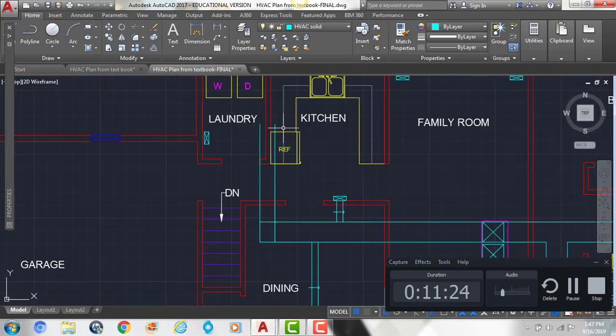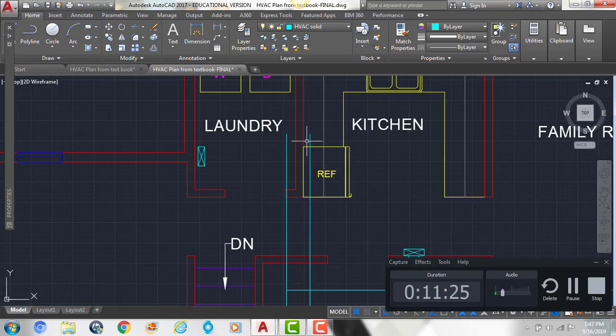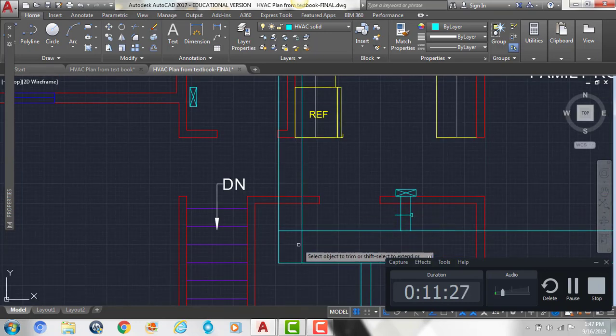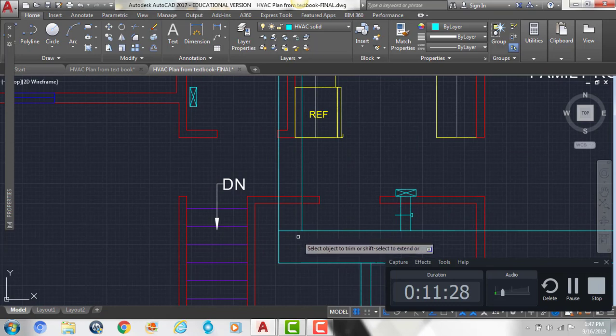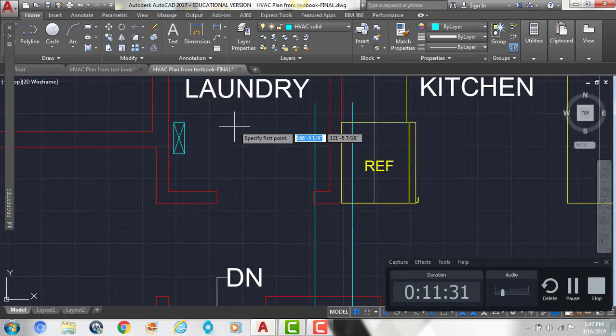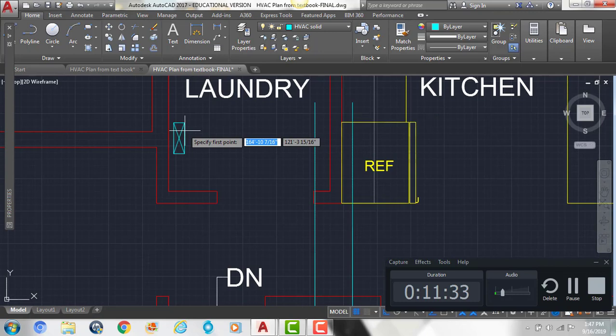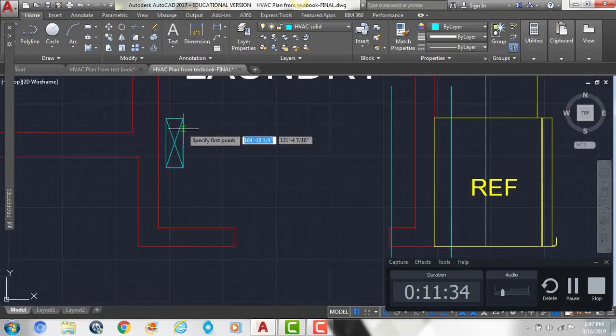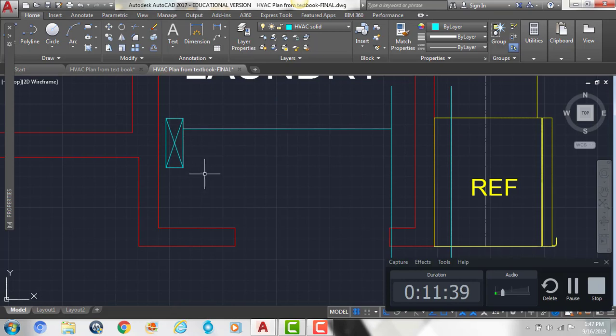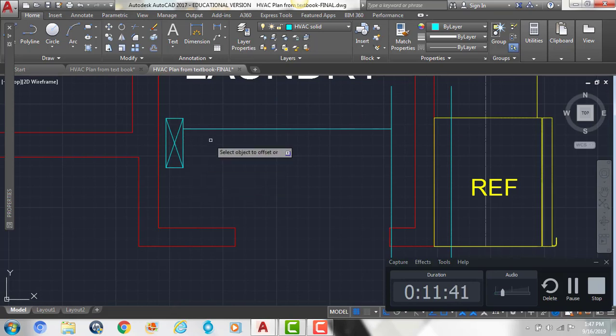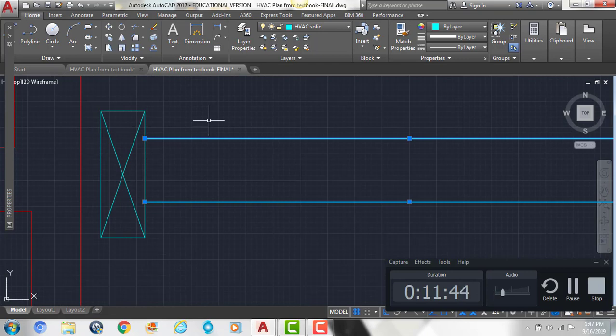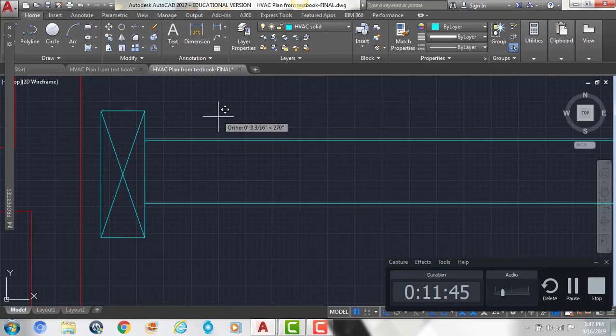And then we're going to do the same thing we did with the other one. We'll trim out that corner. And then we're going to draw our 6 inch duct that goes to the register. So we're going to offset this by 6 inches. Make sure it looks centered.